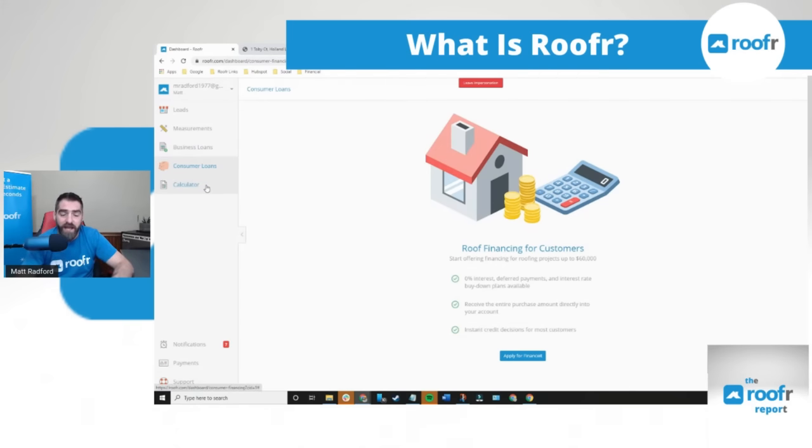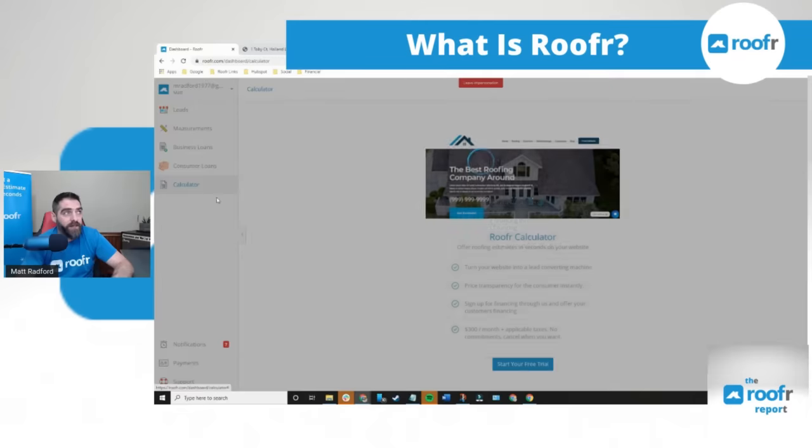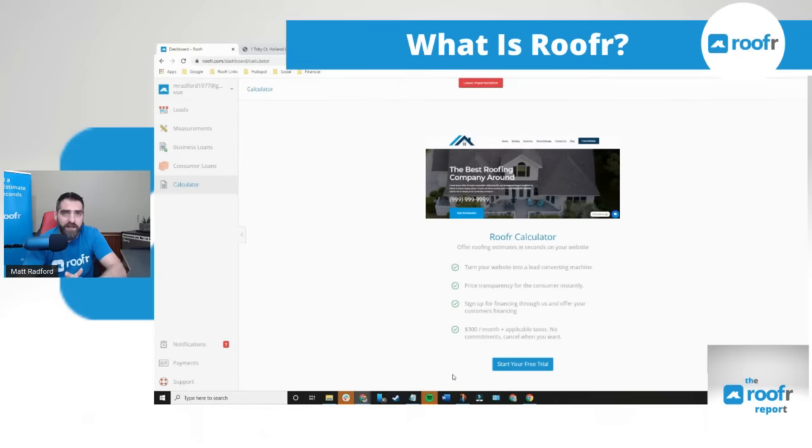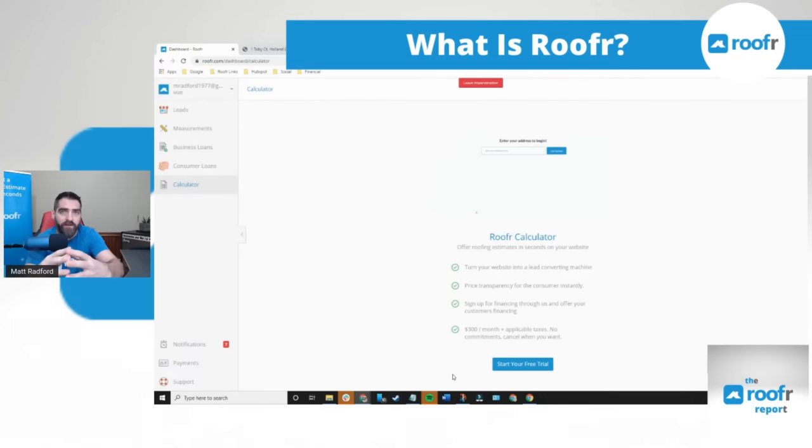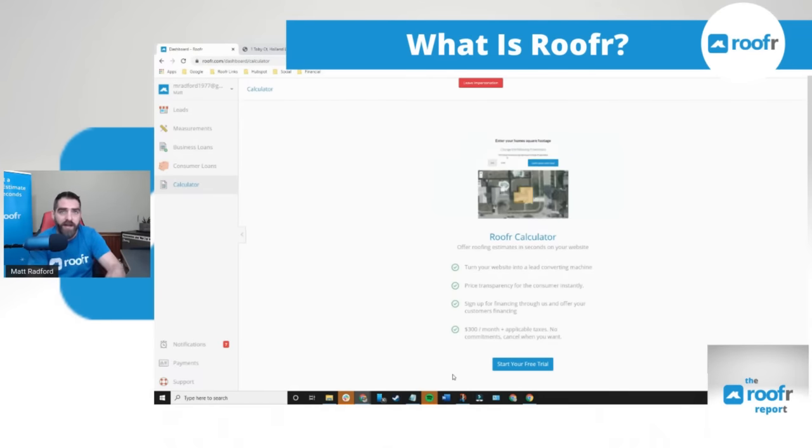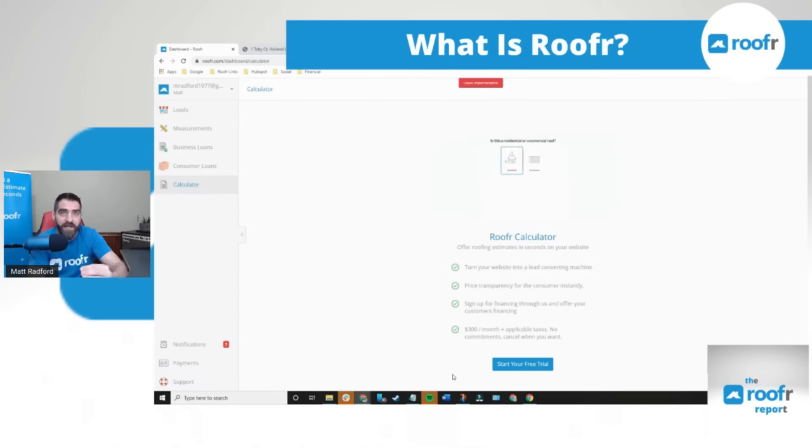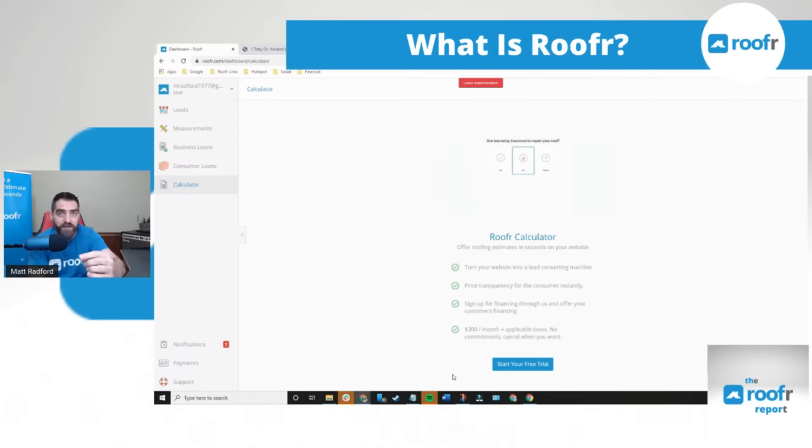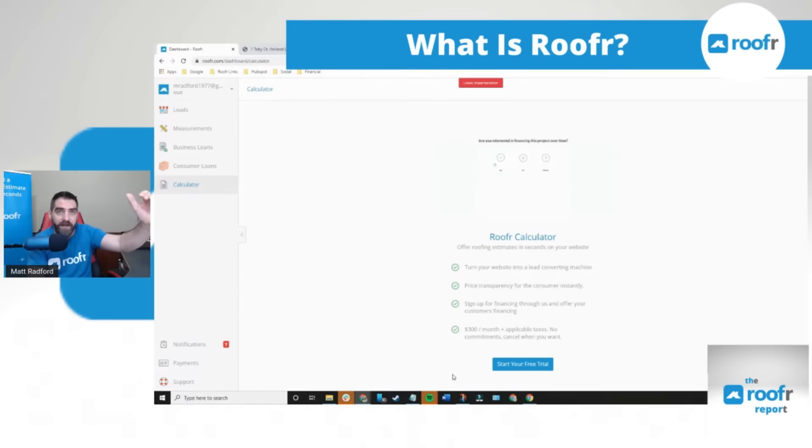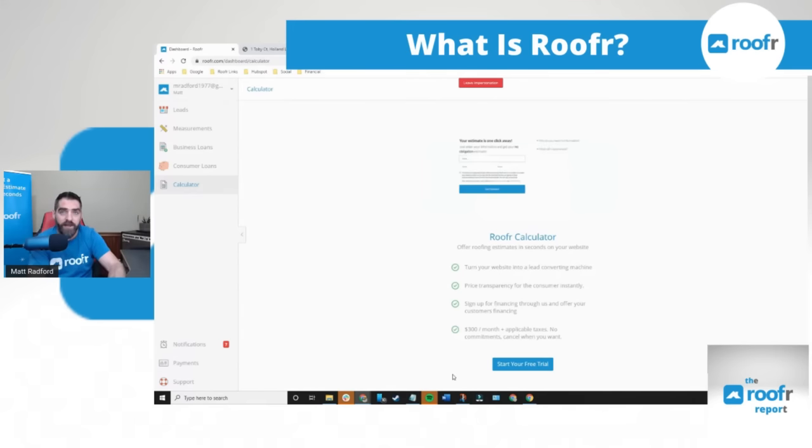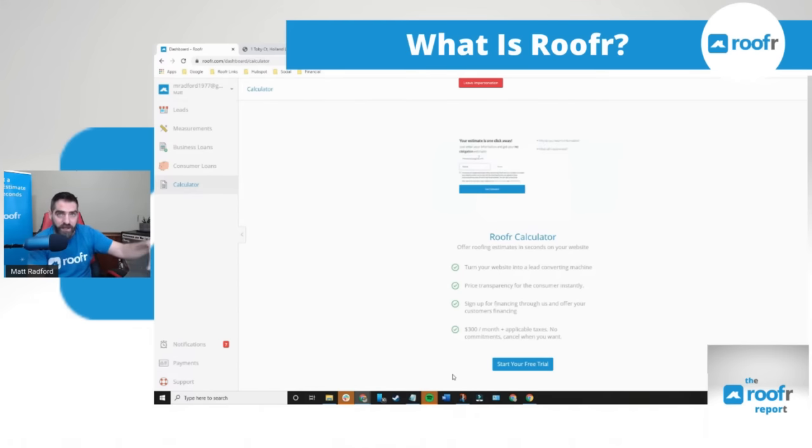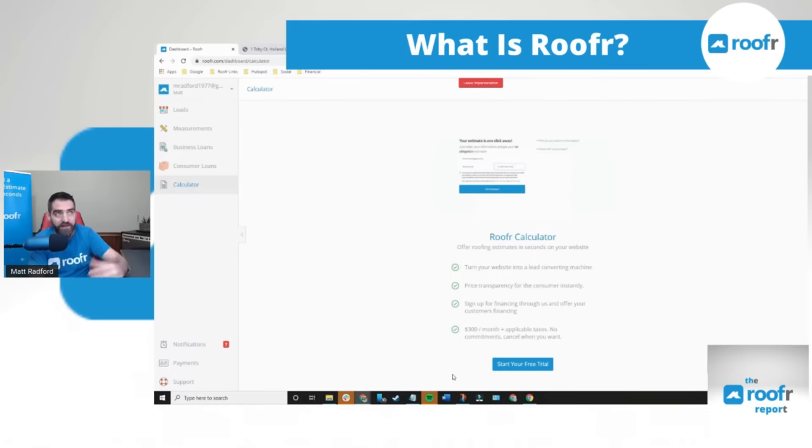And last but not least we have our website roof calculator. This is a calculator widget that you put on your website which allows a homeowner to come to your website, put in their address, and get a ballpark roof estimate in 30 seconds based on your actual pricing. You put your pricing in the back end of the system in your roofer dashboard and our satellite roof measurement tool will do a quick measurement of the home, combine it with your pricing, and give them a ballpark roof estimate.